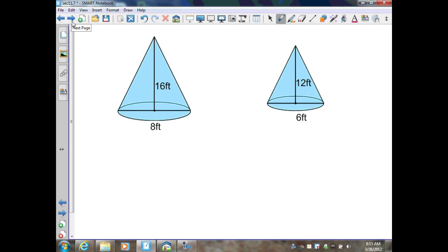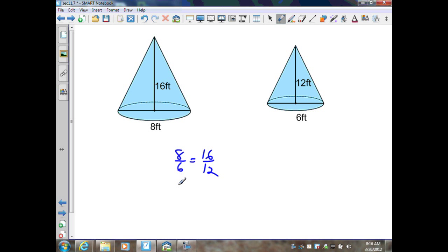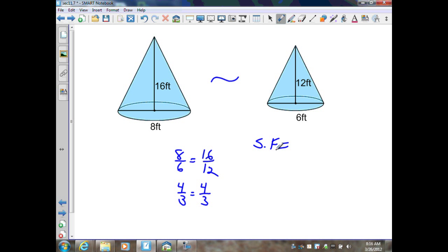Next example: I have two diameters, going left over right. That's 8 over 6 equal to 16 over 12. I match up diameter over diameter and height over height. Checking if ratios are equal: simplifying by dividing by 2 gives 4 thirds; dividing by 4 also gives 4 thirds. Therefore, these two solids are similar, and the similarity ratio or scale factor is 4 thirds.